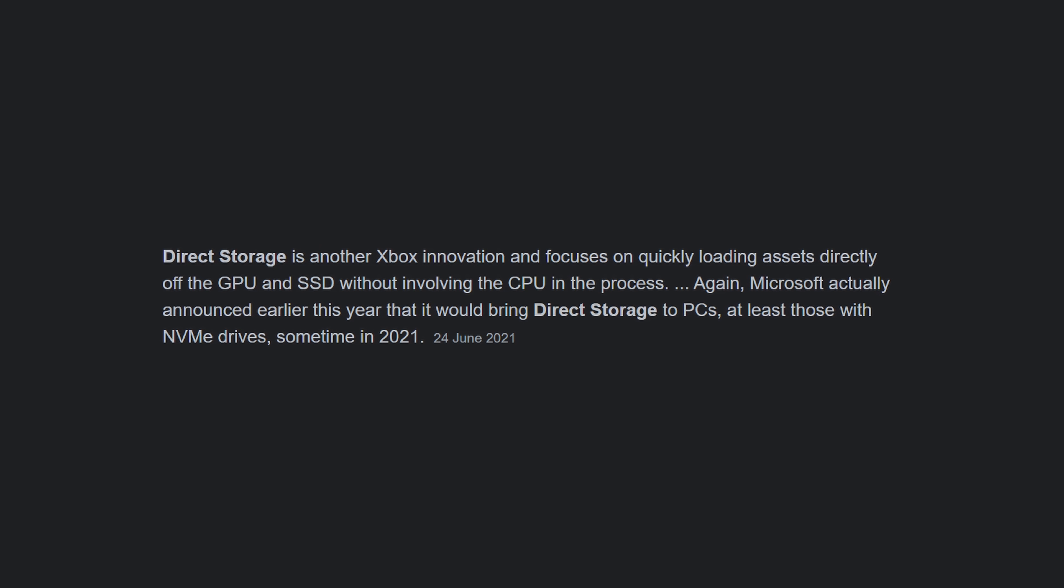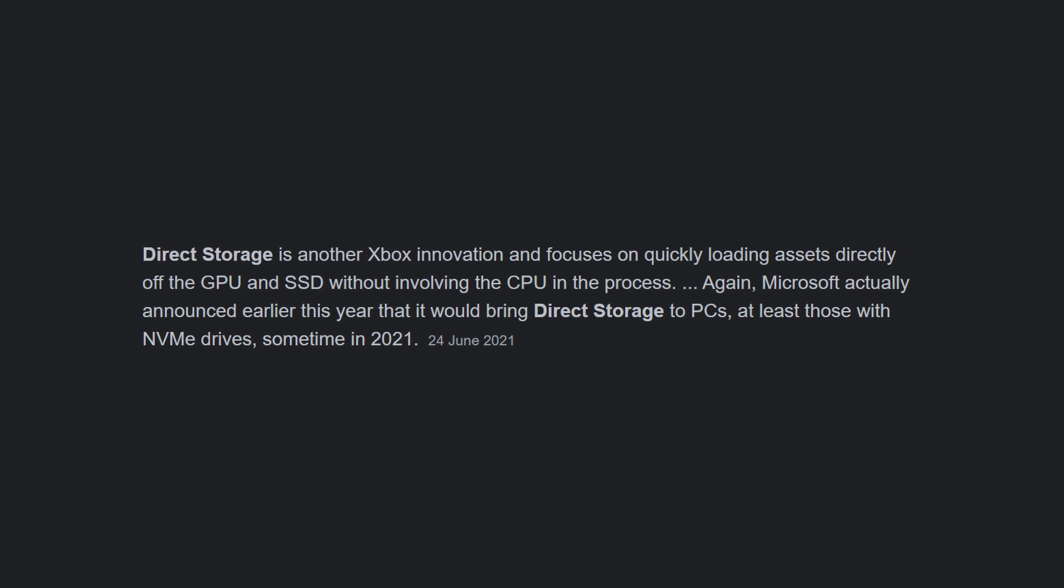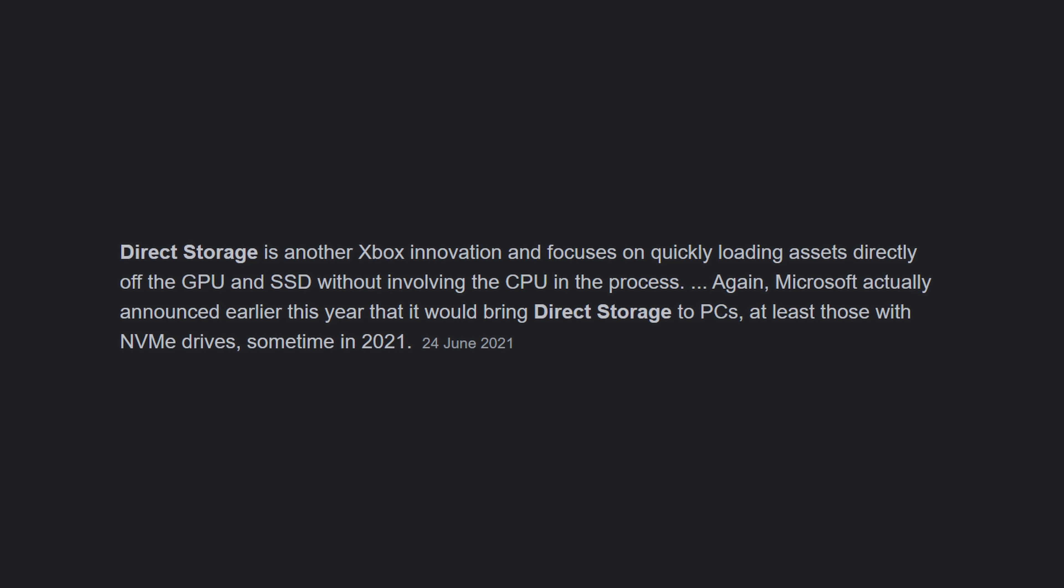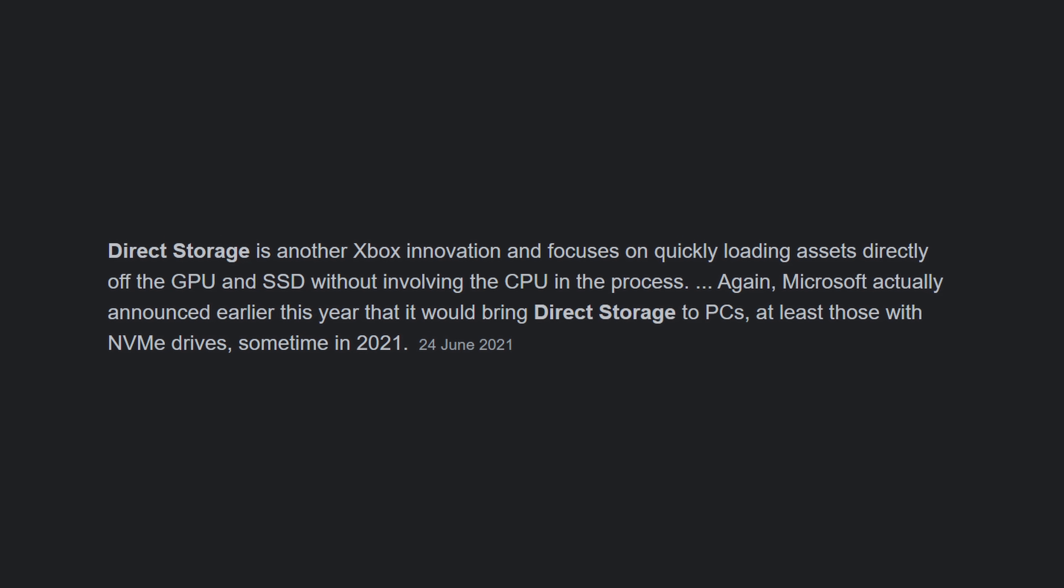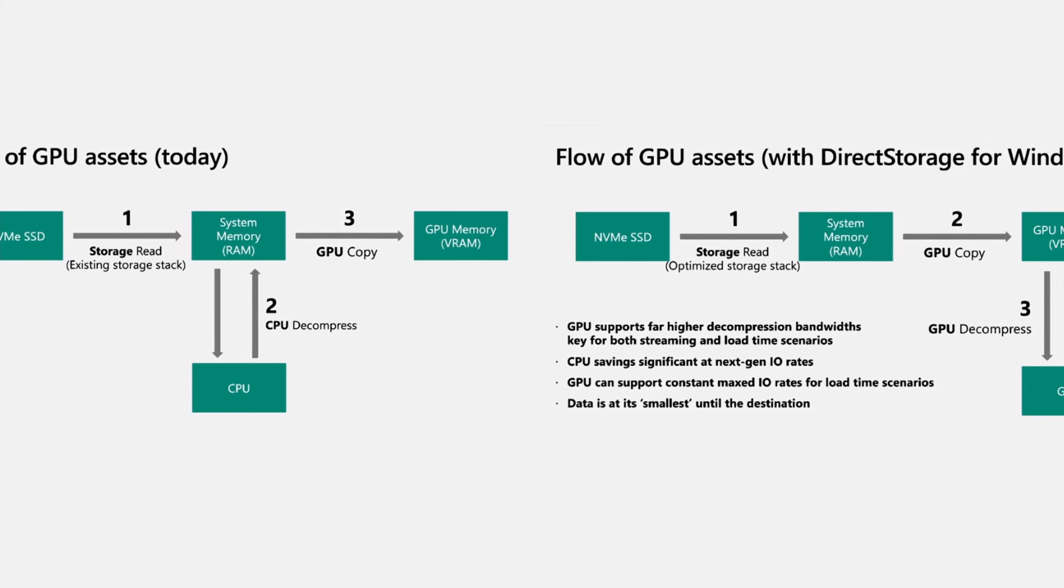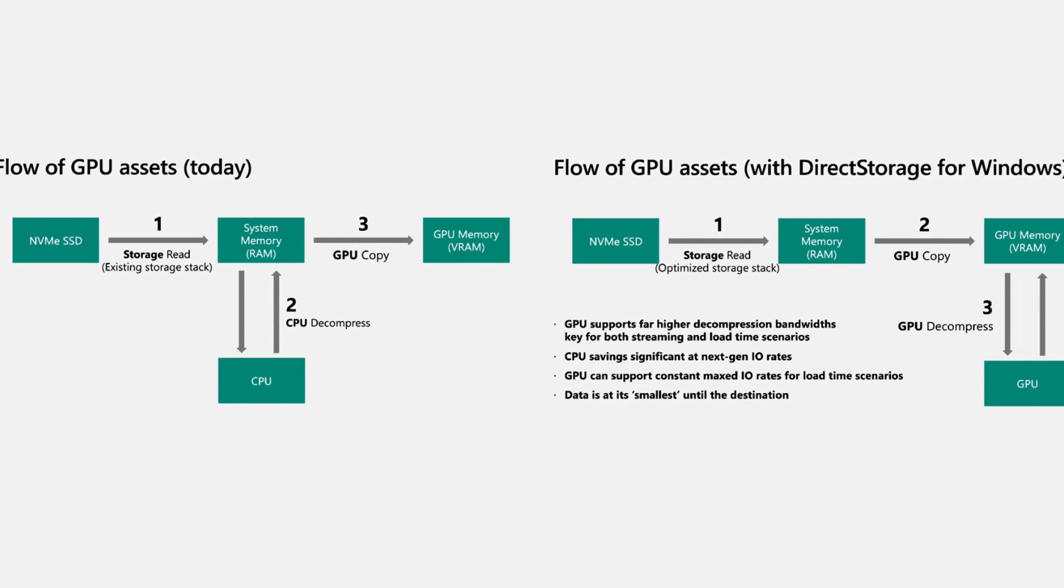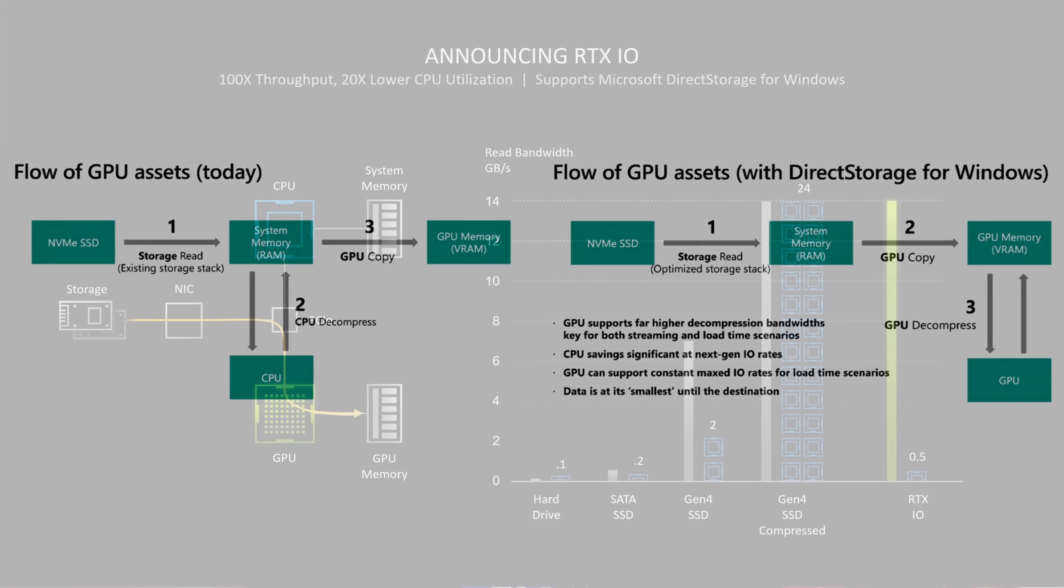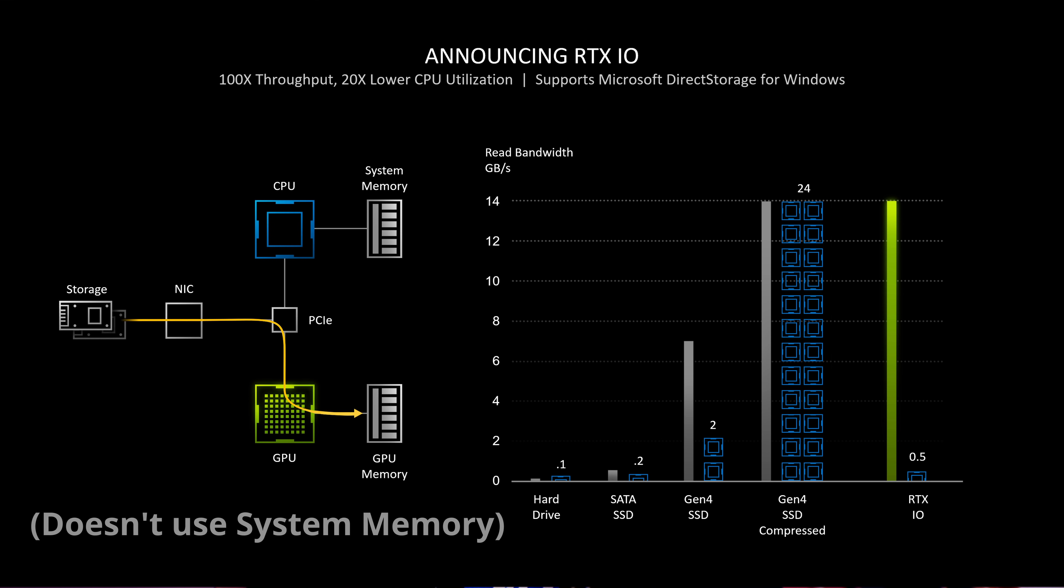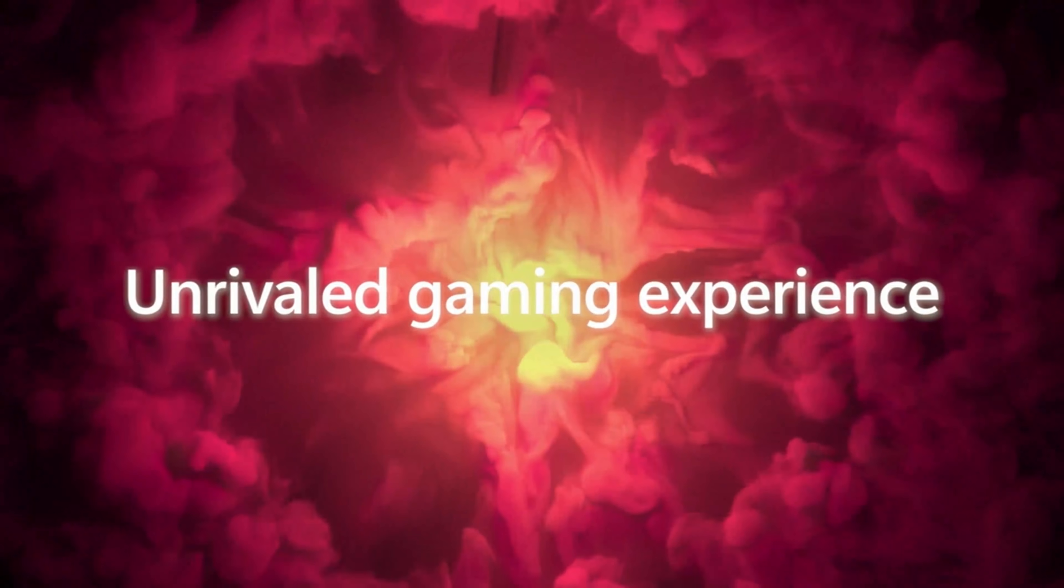On the topic of Xbox features, the Direct Storage API requires an NVMe SSD to boost gaming performance. Windows will copy files from the RAM to the GPU memory. This is similar but different to NVIDIA's implementation, which features a game API telling the GPU to load files directly from the SSD to GPU memory and decompress them without utilizing the CPU at all.